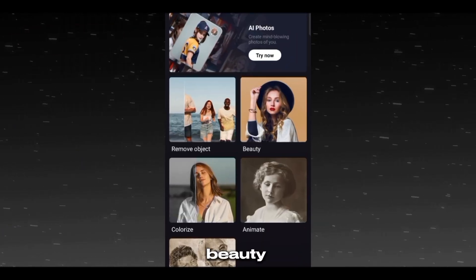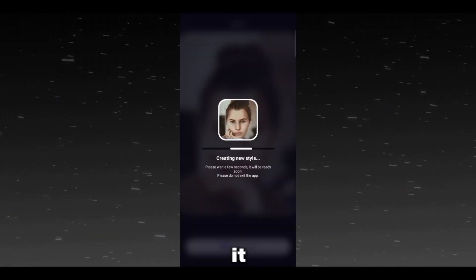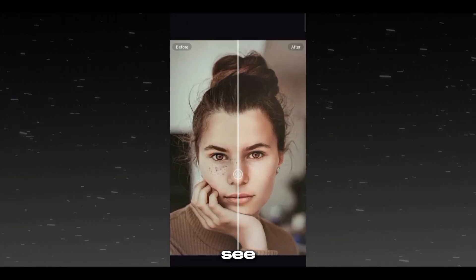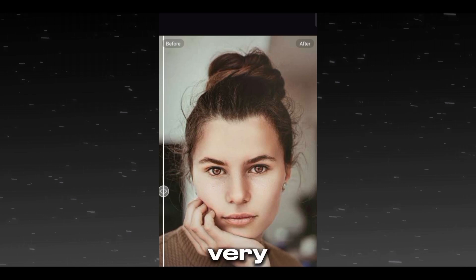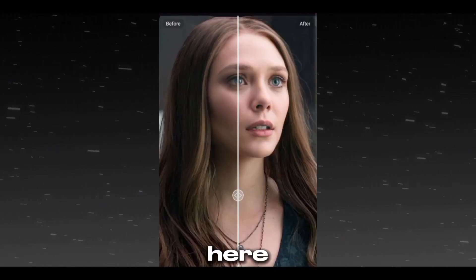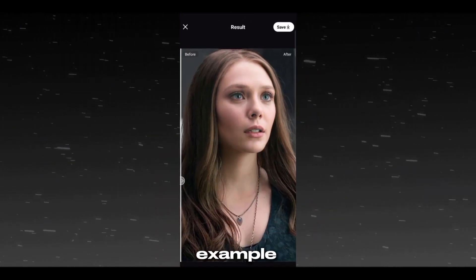Now the third feature is Beauty. Click on Beauty and select your image and let it process. You can see the clear difference between the original and the beautified image very easily. Here is another example.